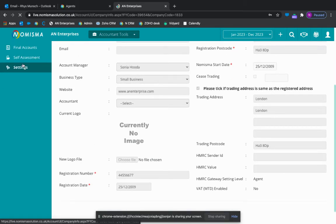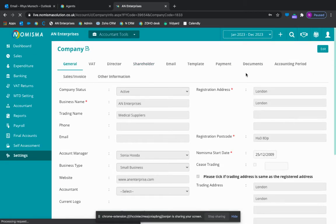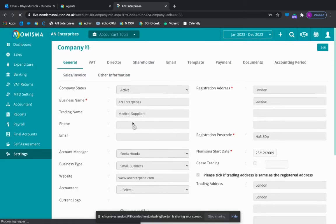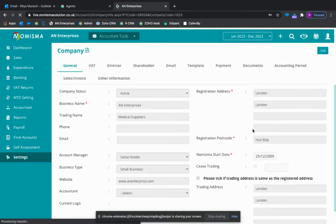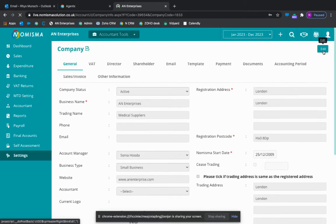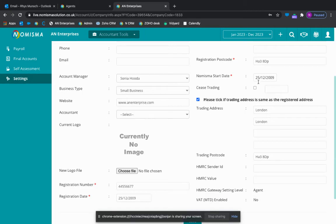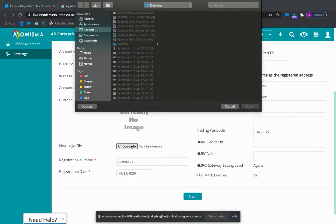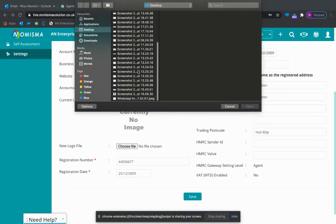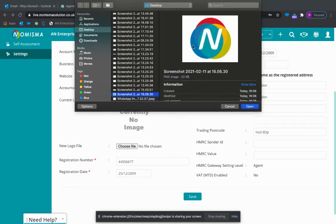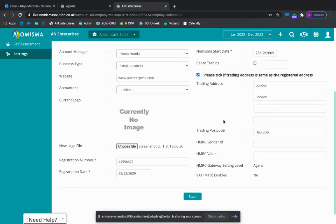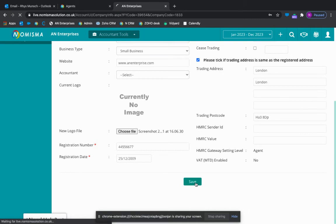From the settings there's a whole range of settings here and what you can do is go down into logo. You can click edit which will allow you to edit any of these fields and settings. Go to choose file. Choose your required logo here. Go to open and click save.